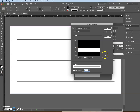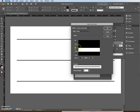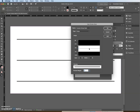Drag the triangle at the 50 mark up until it reads 35. Then click anywhere in the white space between the two triangles to add a third stripe.